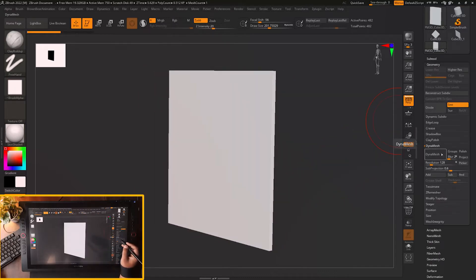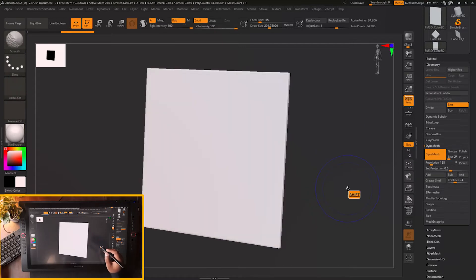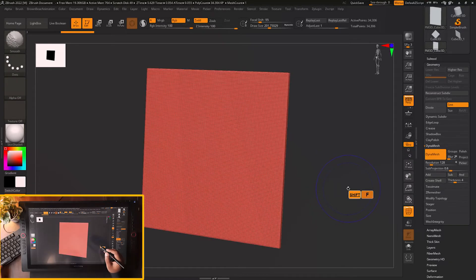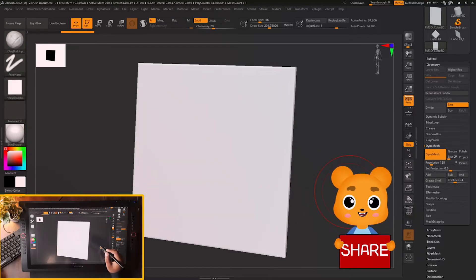For applying dynamesh you can go to the dynamesh button and just click on it and dynamesh will be applied and you have a resolution here.